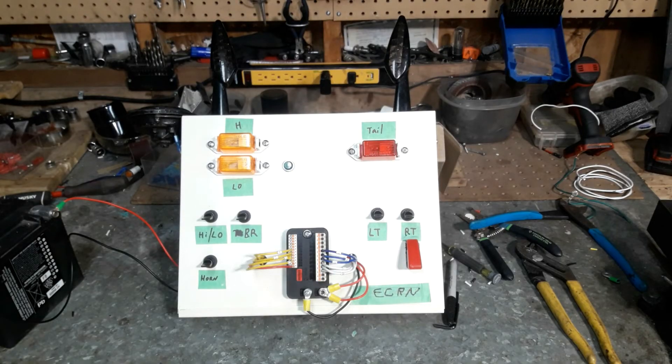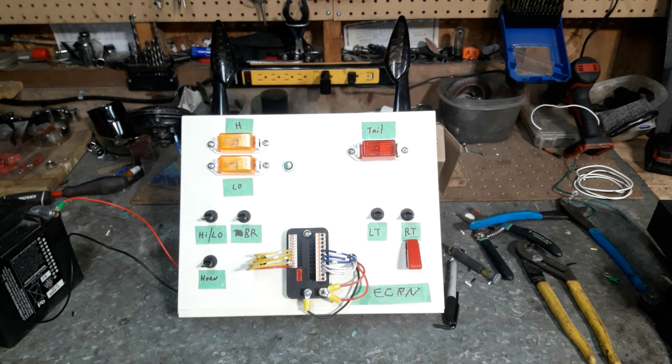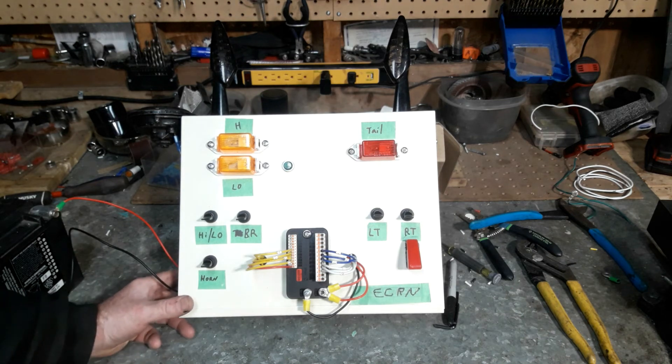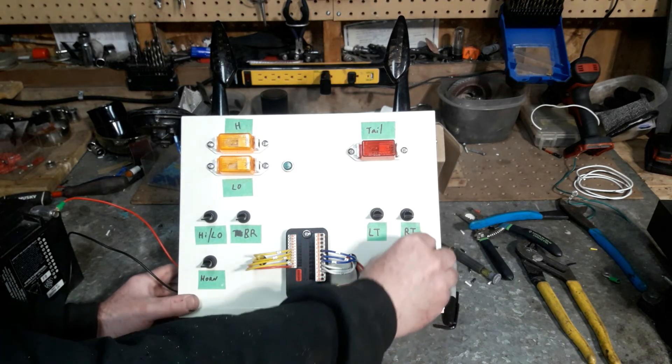I decided to dig through the scrap pile a little more, and I found an old box and some old horns and signal lights, so I decided to make a little more accurate representation.